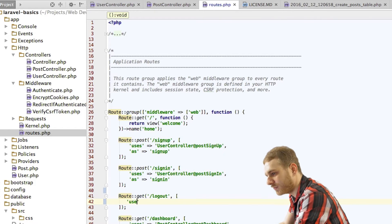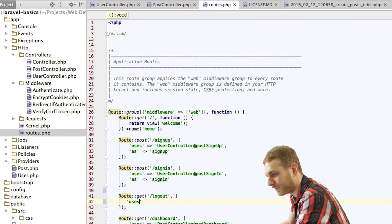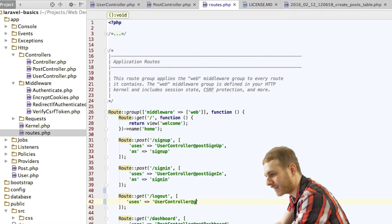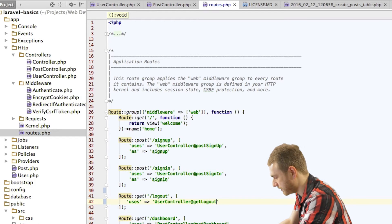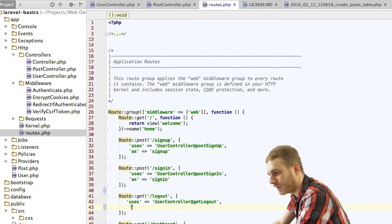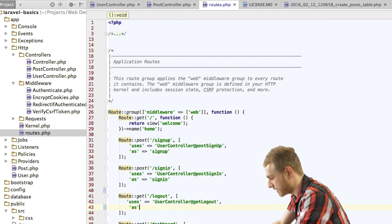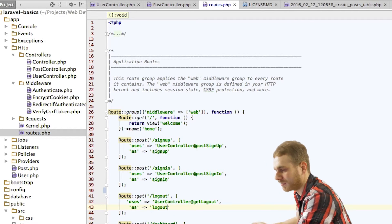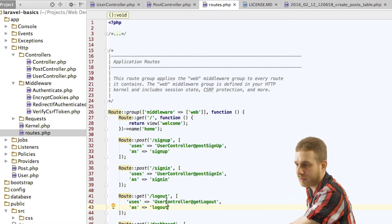And what this uses? Well, the user controller at getLogout. This will be used. And then here we use this as logout. This will be the name of our route.